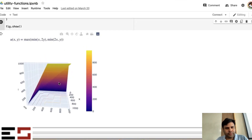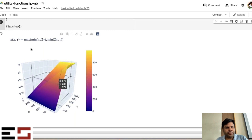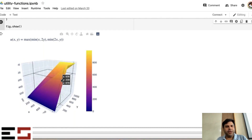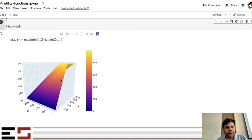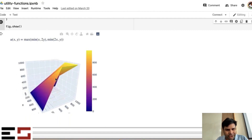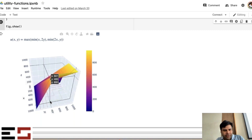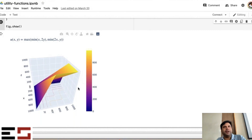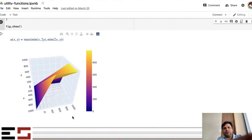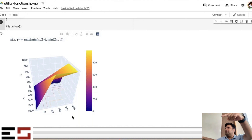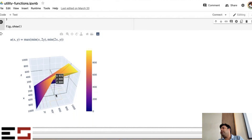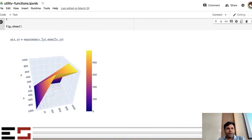This function is max(min(x, 2y), min(2x, y)). Is it concave or convex? Neither. The level curves look like a staircase shape. If you fix a level, you get something like this — a staircase. So this is neither concave nor convex.